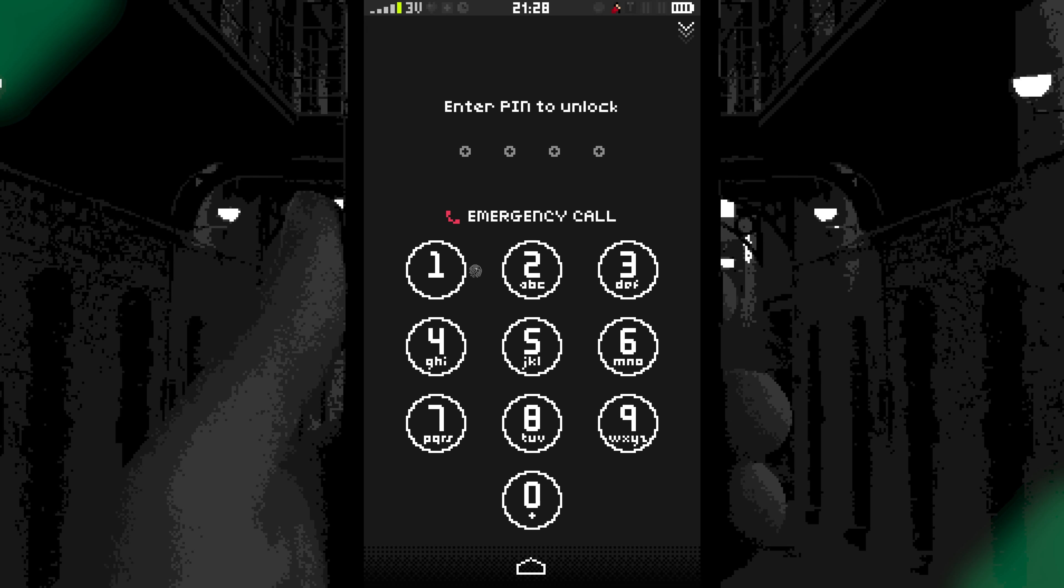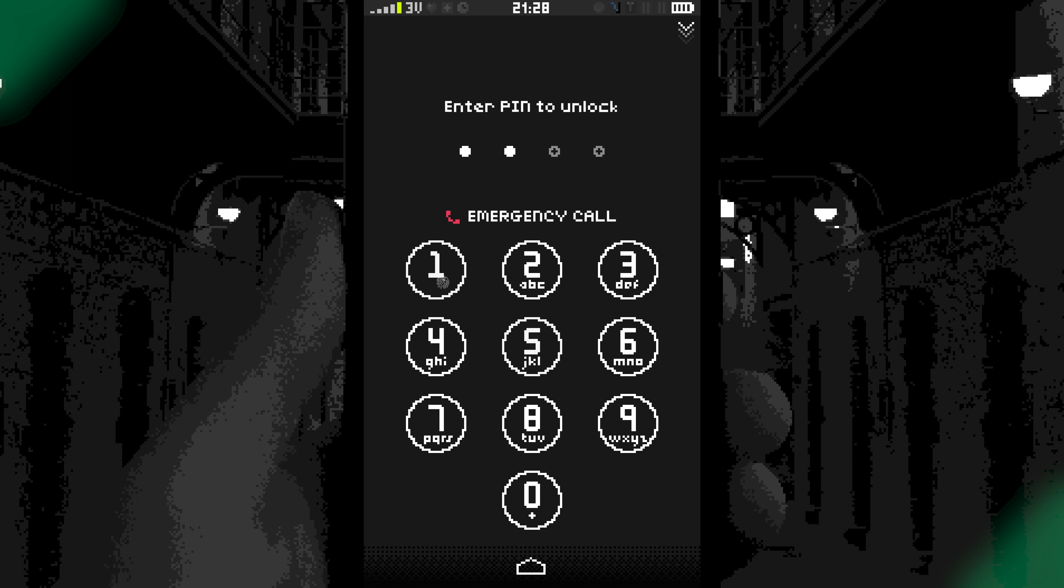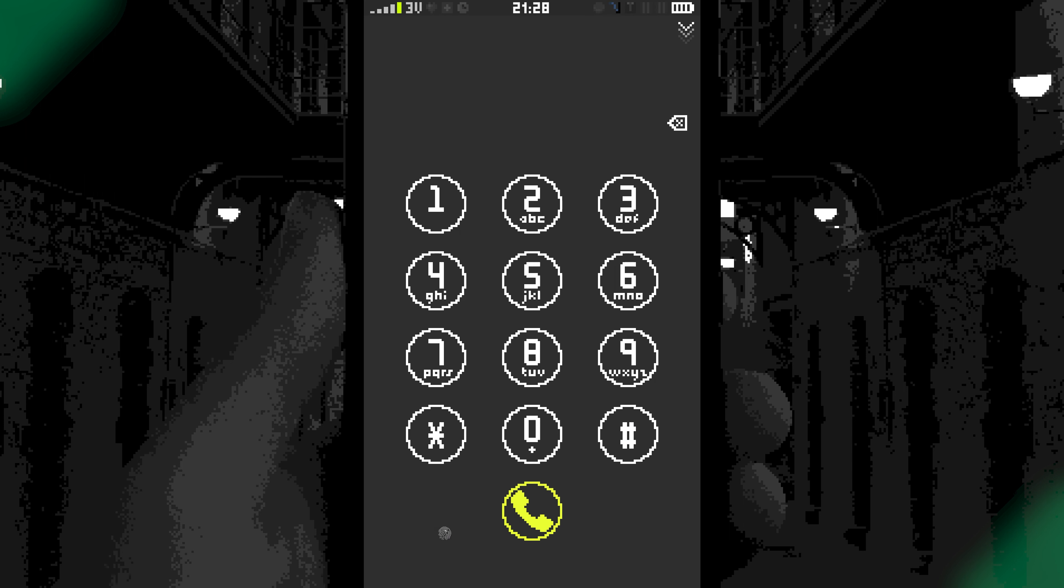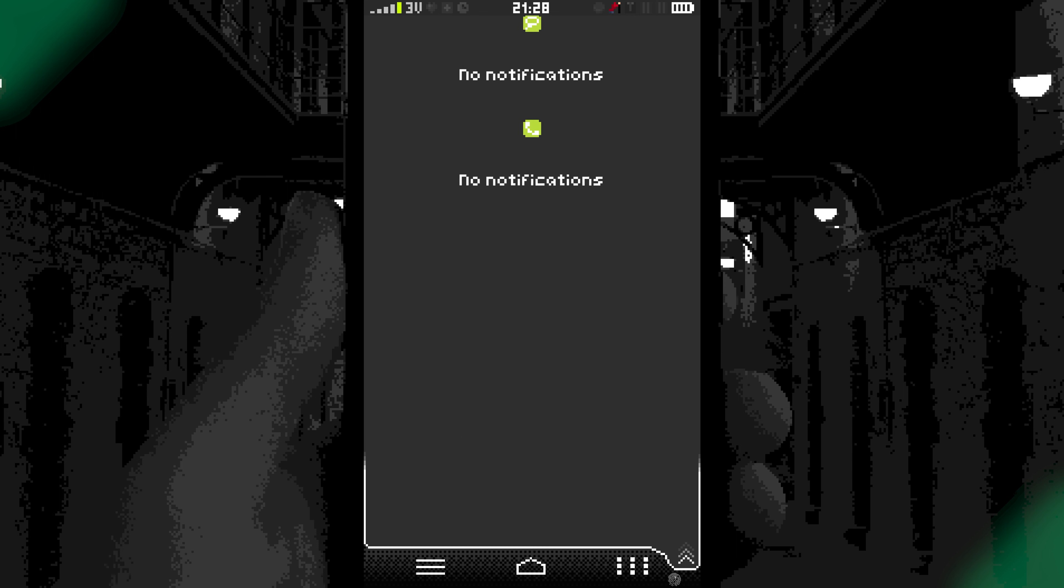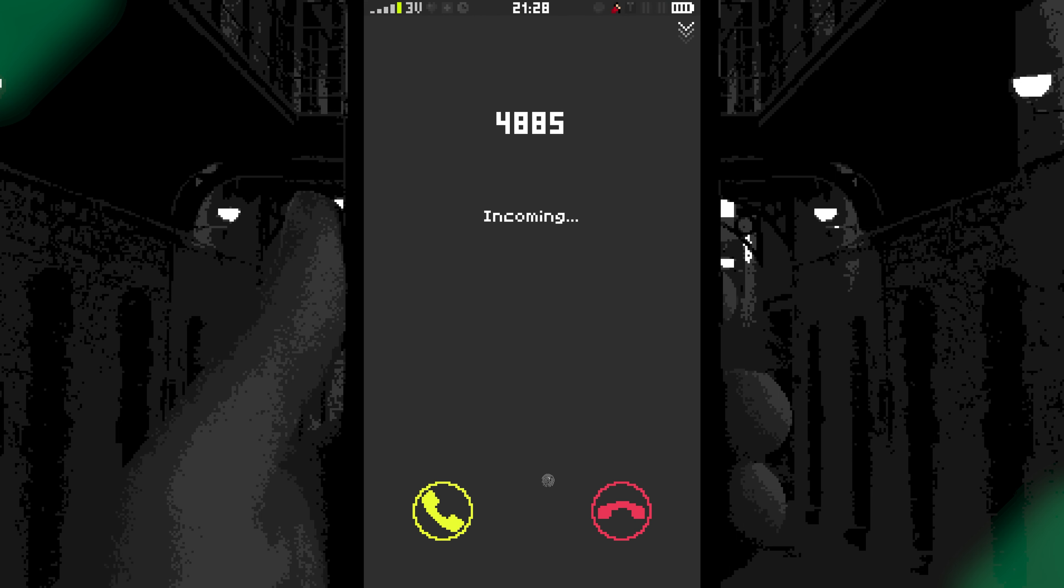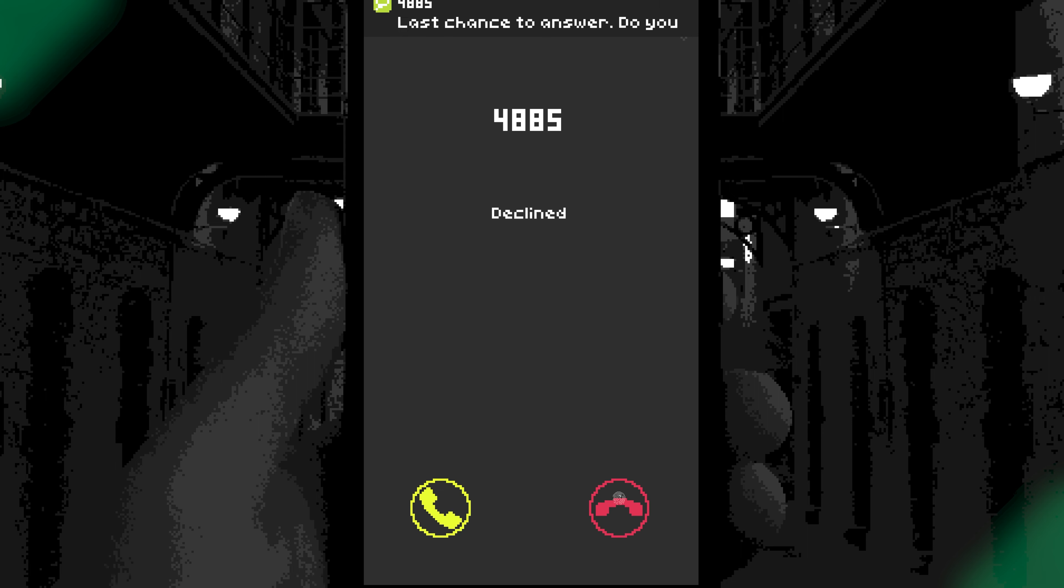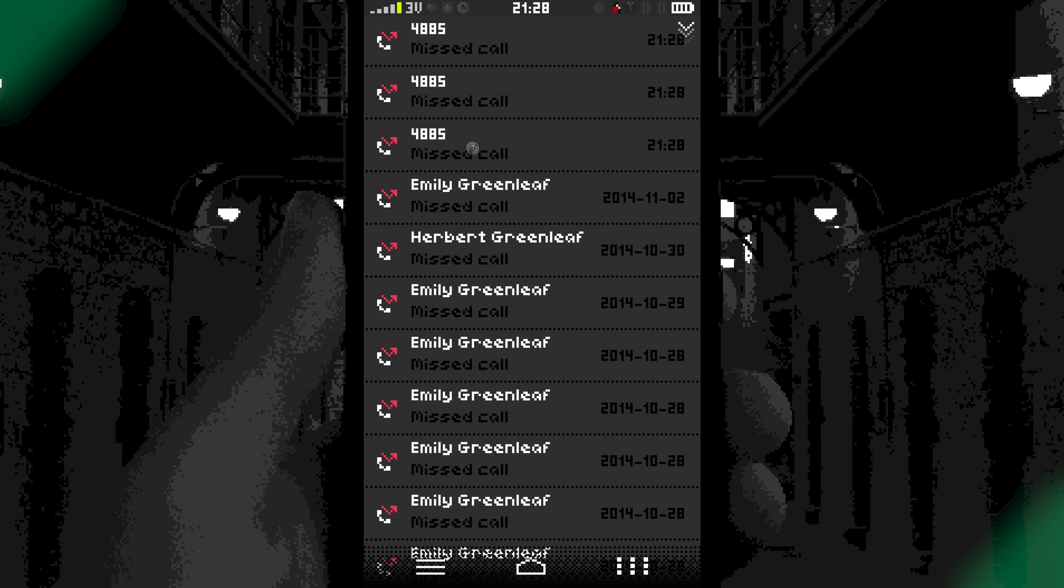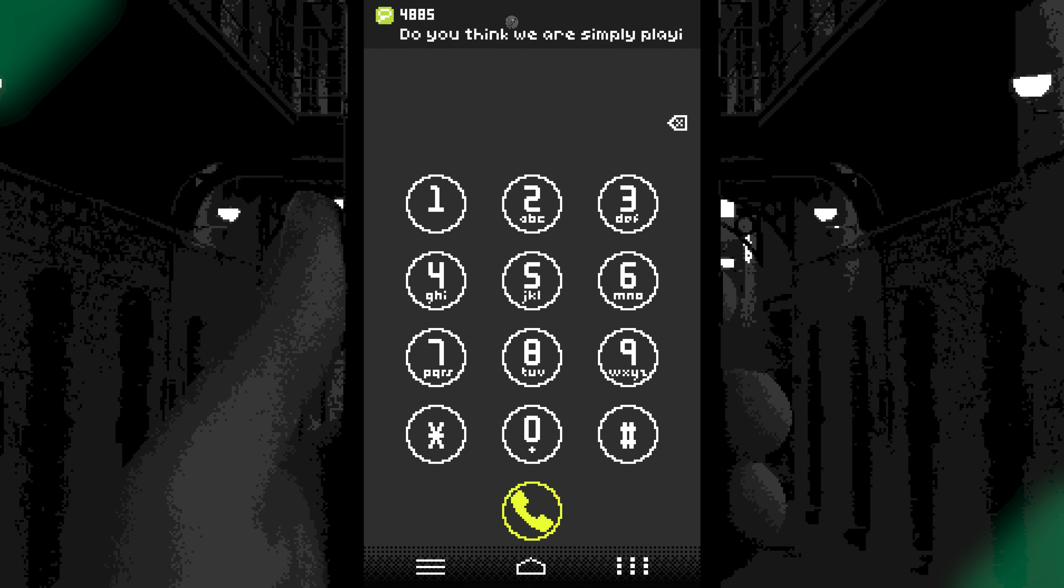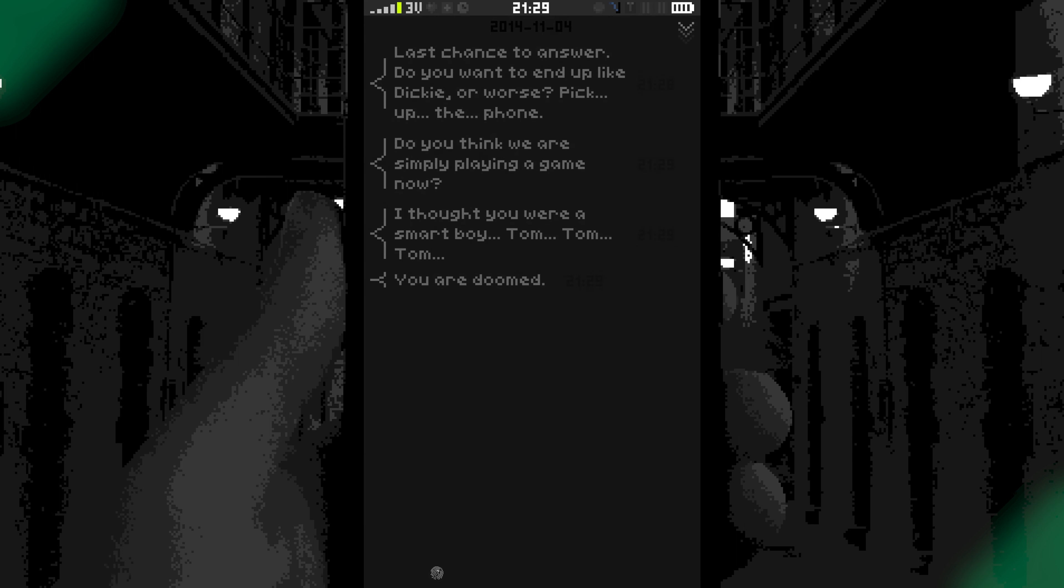So presumably if we call, what was it, 0510, 0511, there we go. If we call the guys, friends, call them, what happens? Contact. It's mum, go call them, not you. Last chance, answer. Do you? Call them, no. Do you think we are simply playing a game now? If we were smart boy, you are doomed. Call Emily.